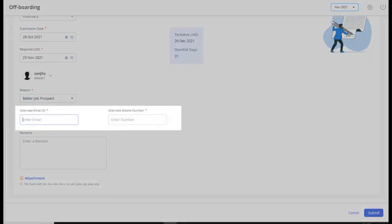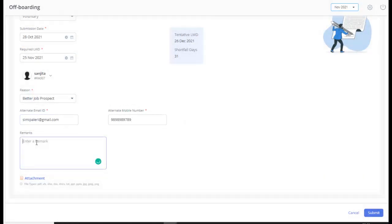Enter the employee's alternate email address and alternate mobile number. Enter the remarks if any. Click Attach to attach any resignation related documents or images. Click Submit to apply for resignation.